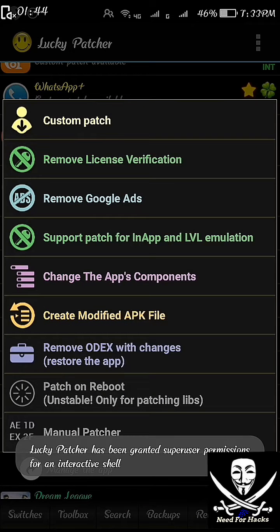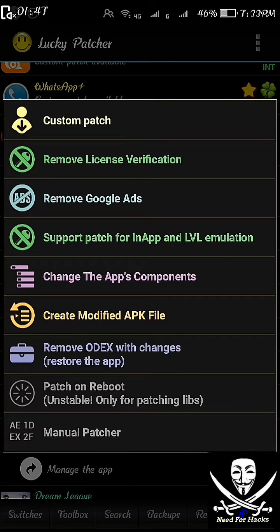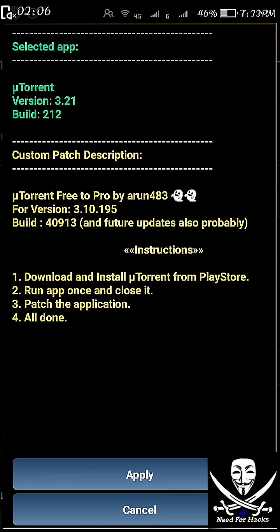Click on it and you will see many options: custom patch, remove license verification, remove Google ads, support patch for InApp and LVL emulation, change the app's components, and many more. You have to click on the custom patch, which is the first option. Click on the custom patch and it will show that you have selected the uTorrent application, its version, its build, and the custom patch description. You just have to apply it.